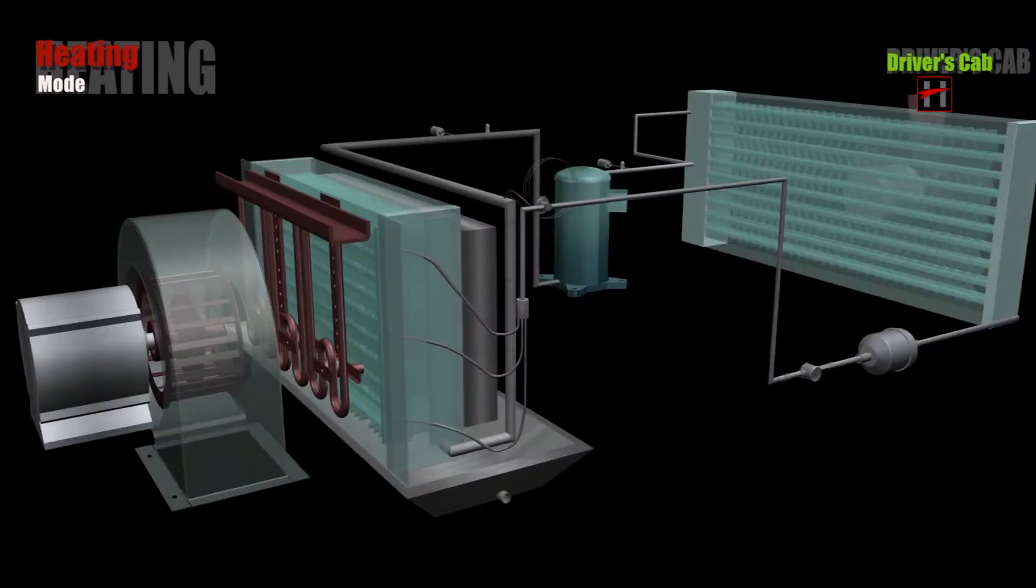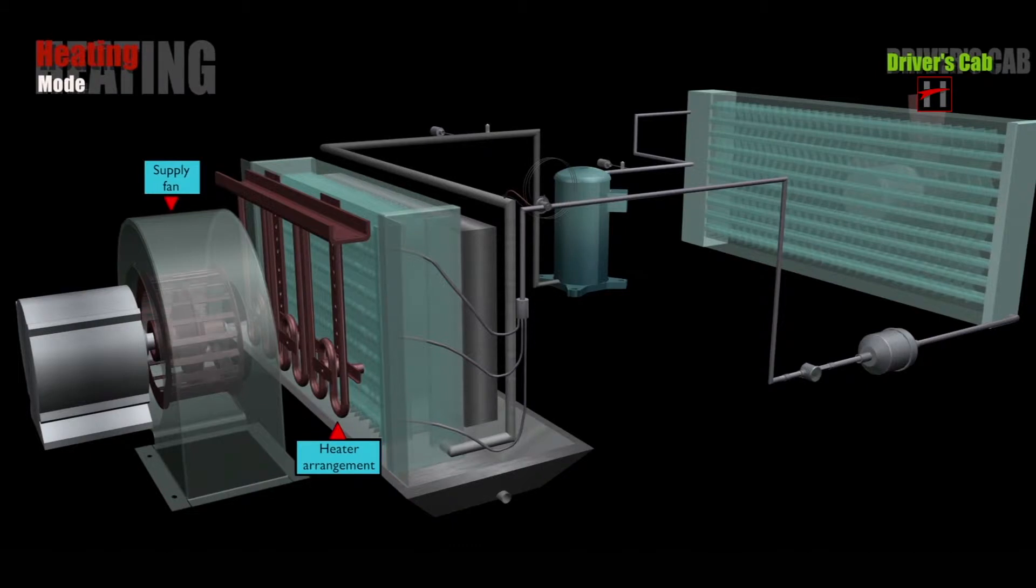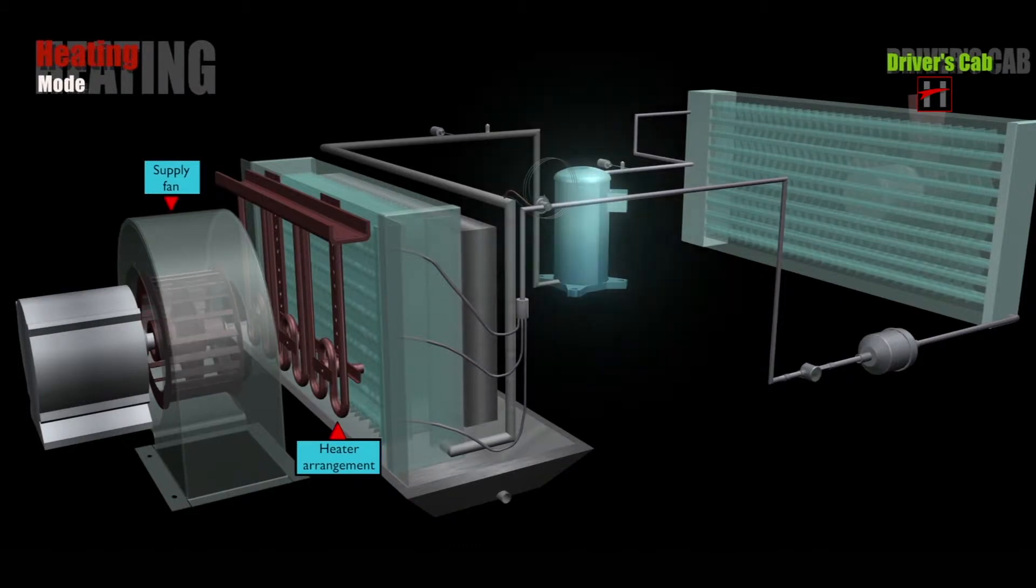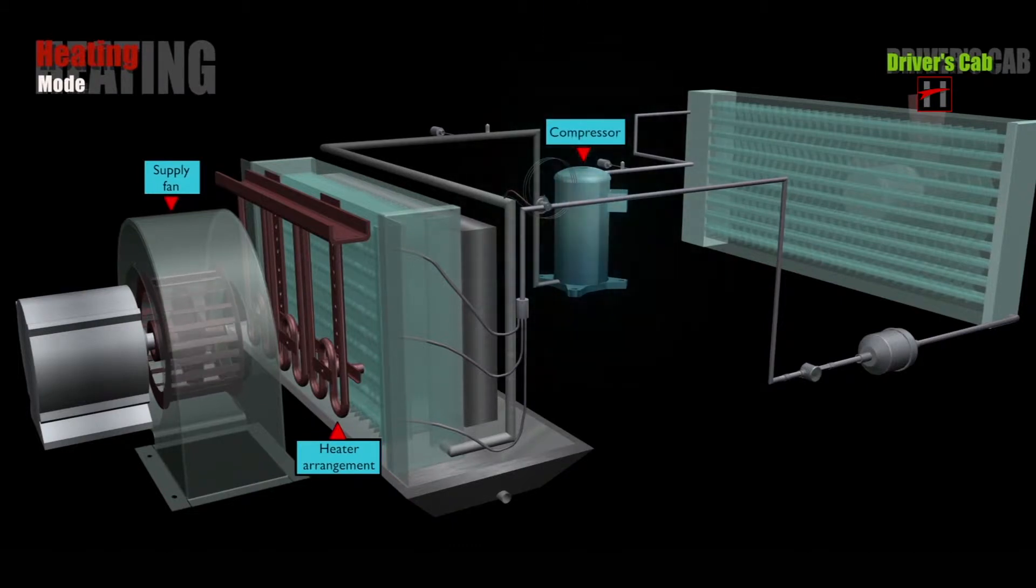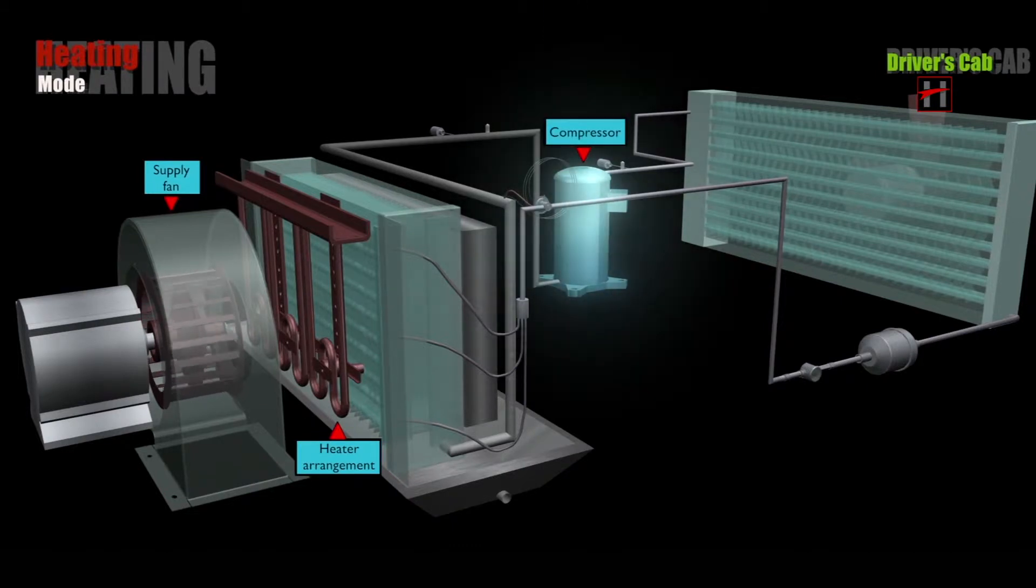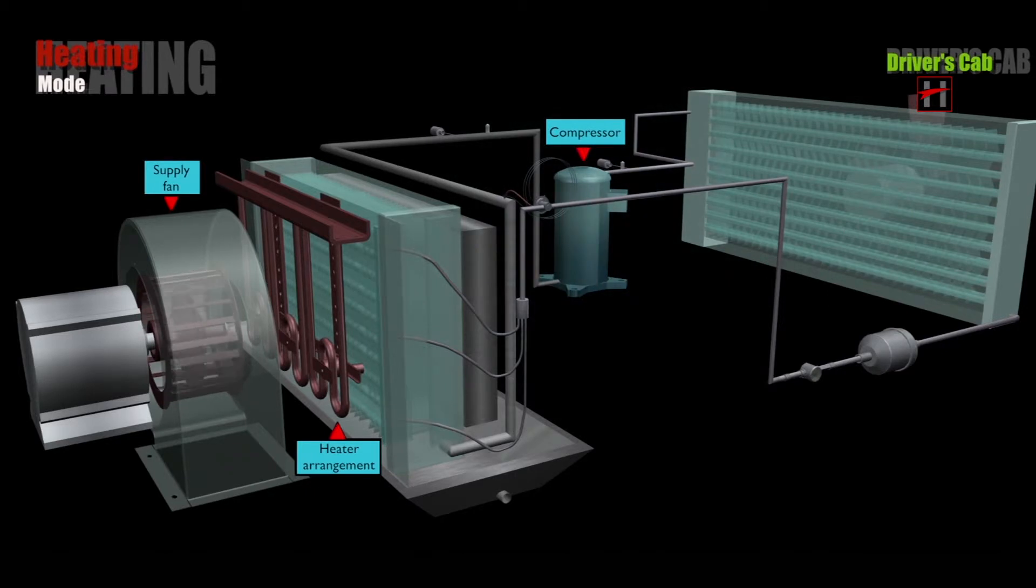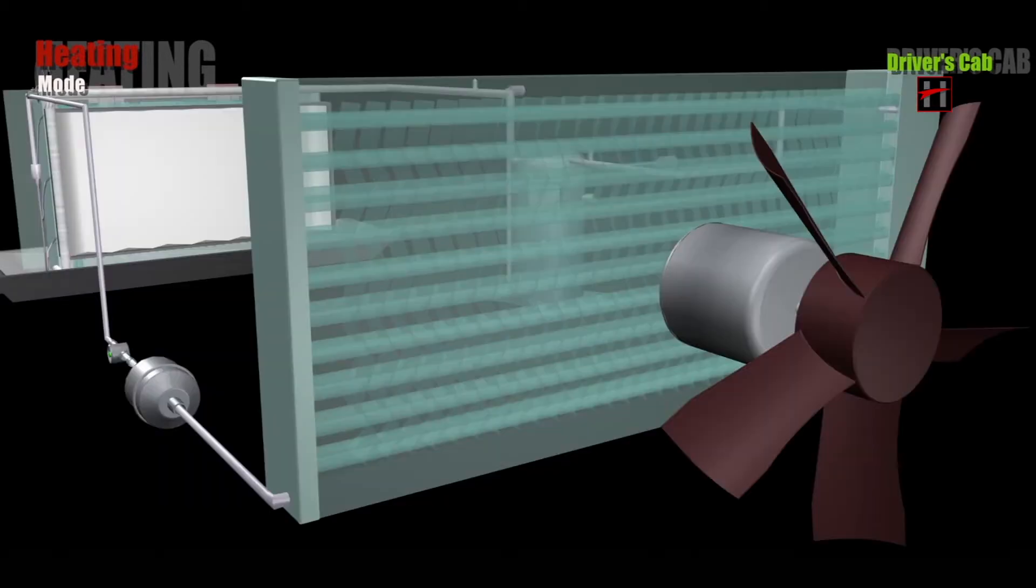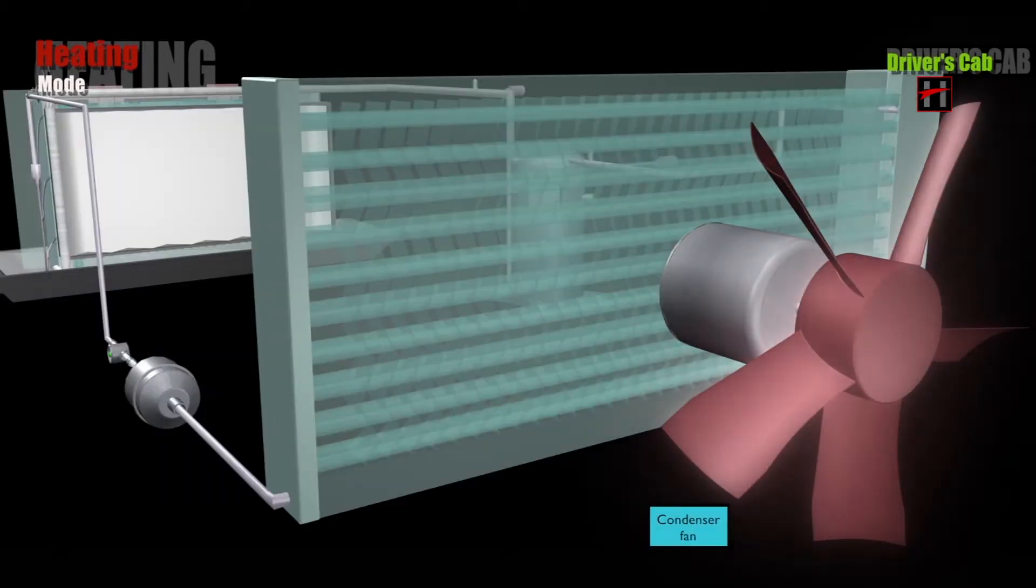The refrigeration circuit, compressor, and the condenser fan are switched off.